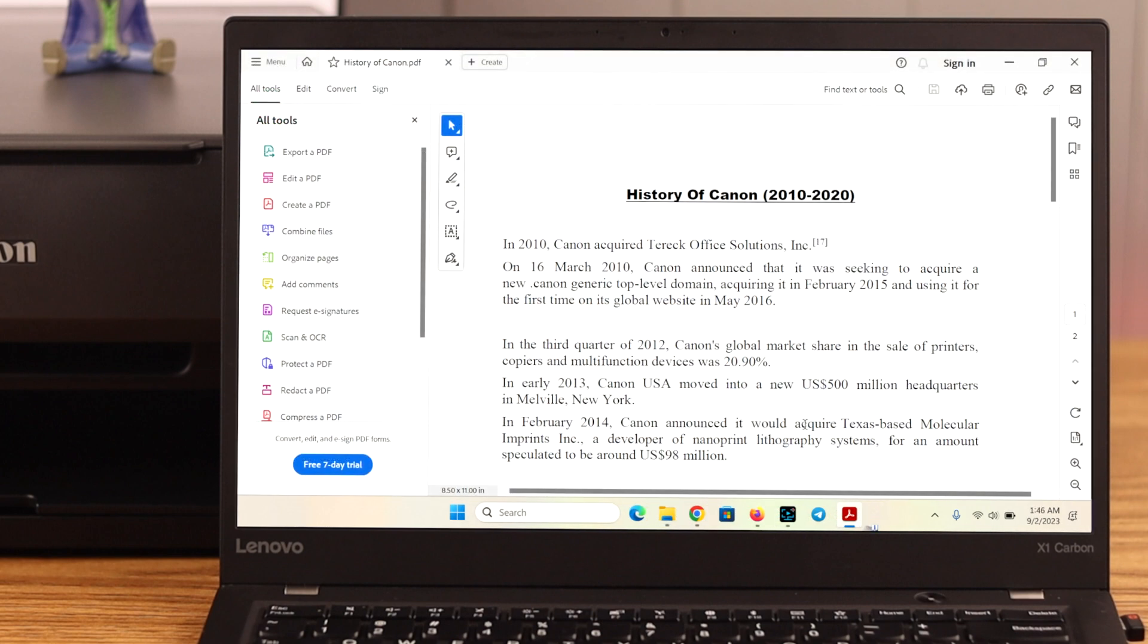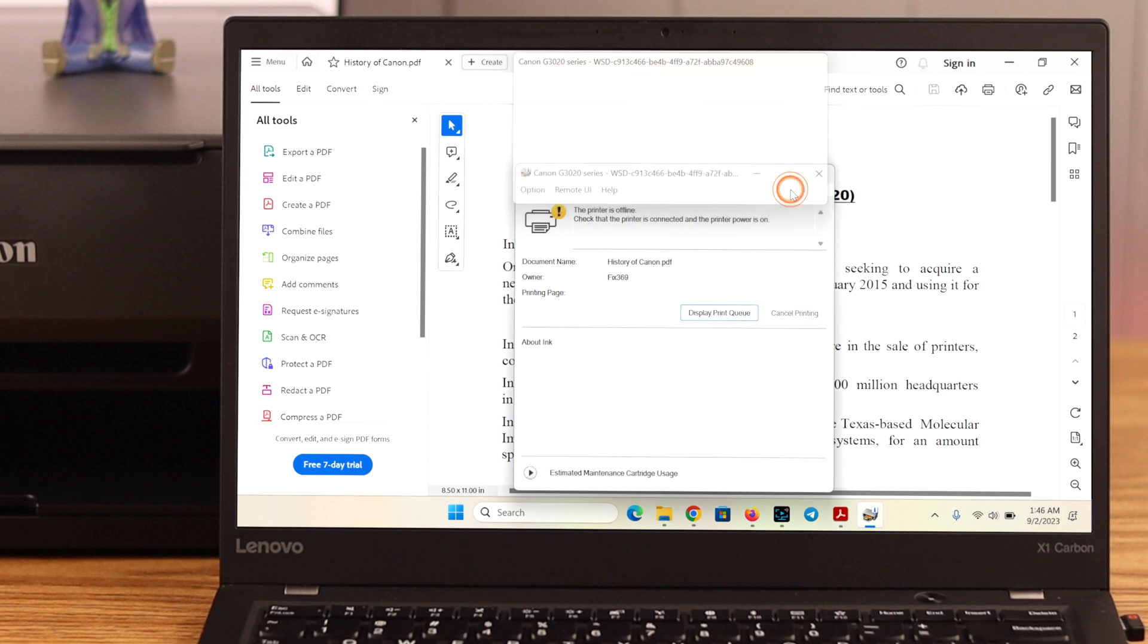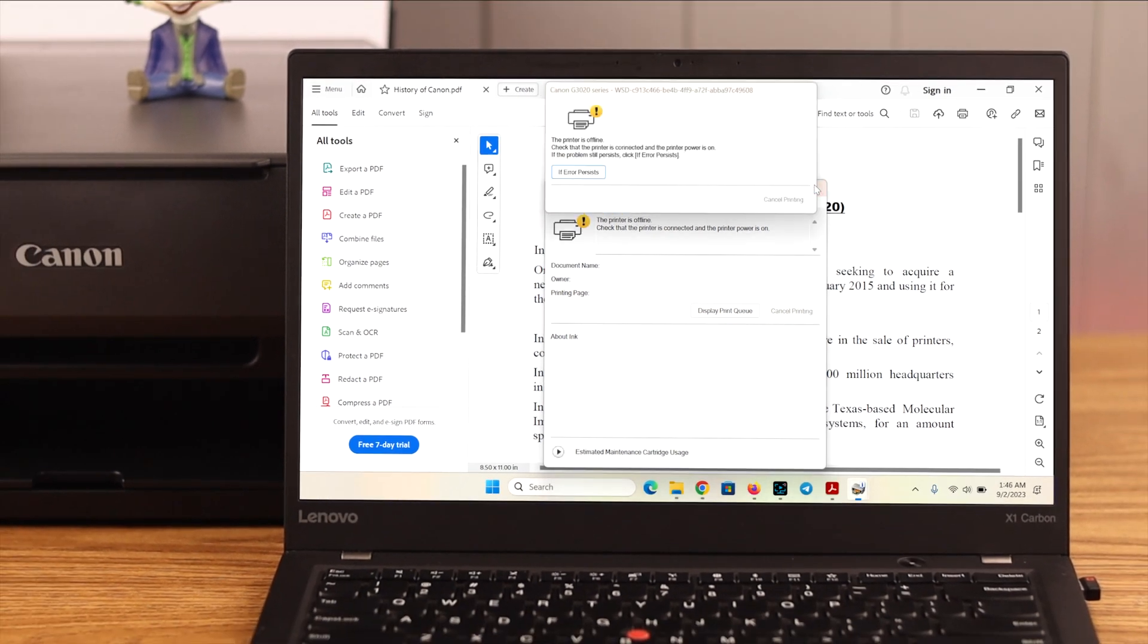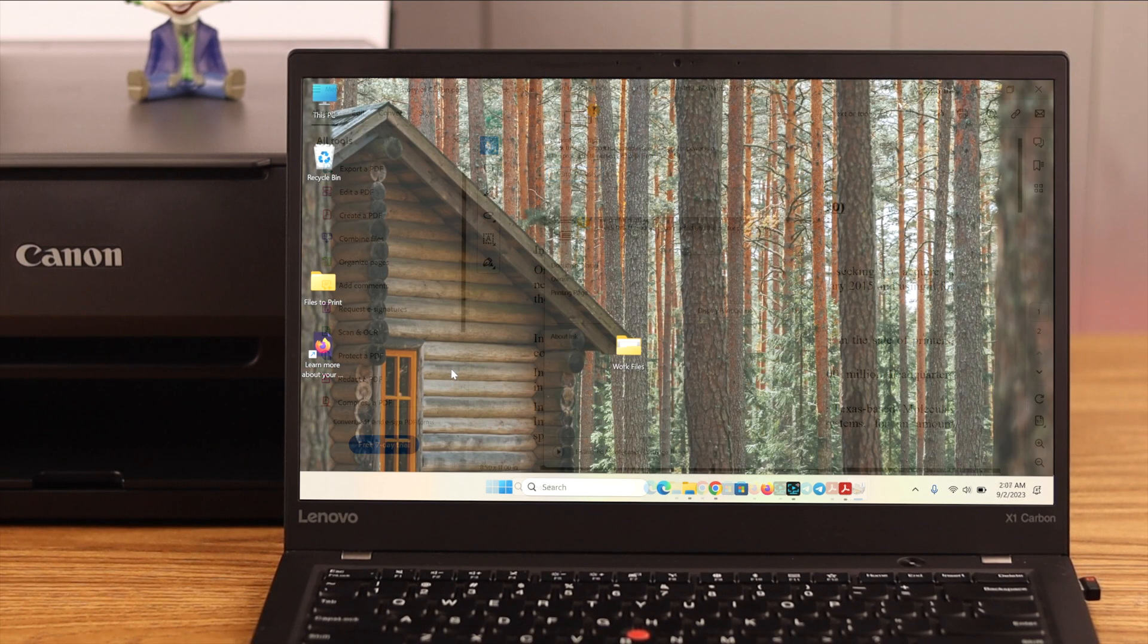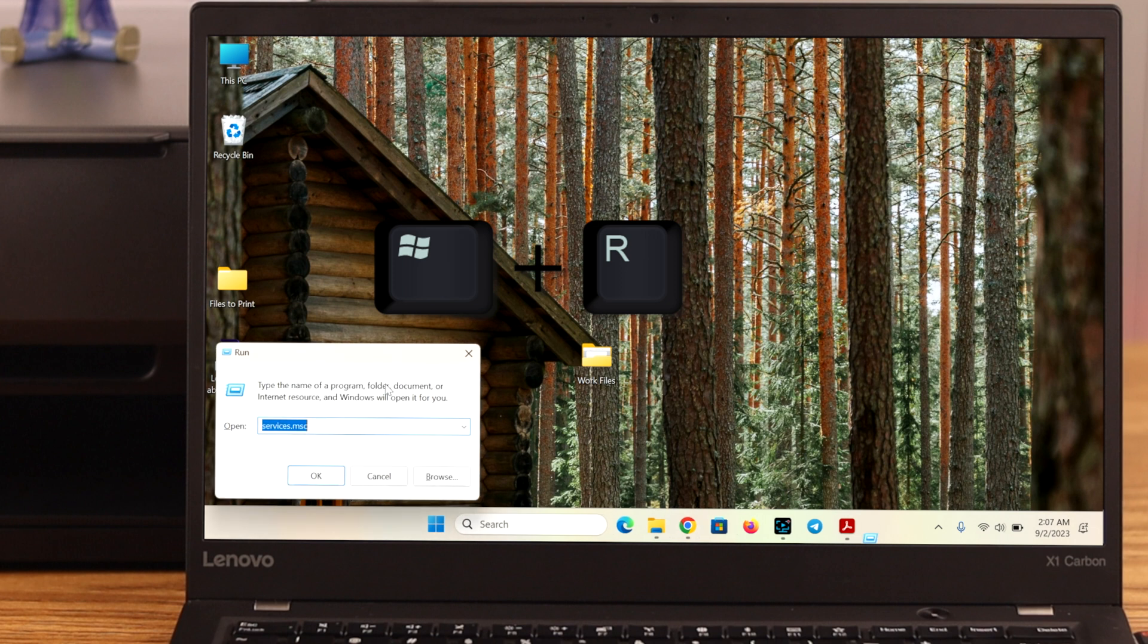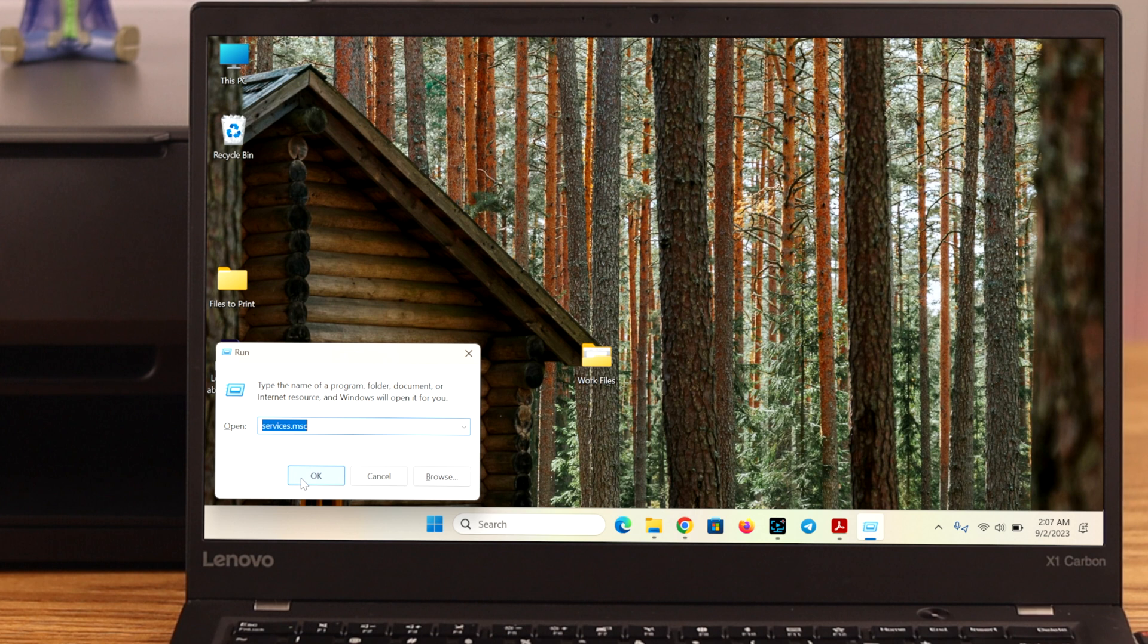If everything is okay and still the printer is not responding to the print command, let's go reboot or restart the printer function on your computer. For that, press the Windows button and R together. And here, just write down services.msc. Press OK.